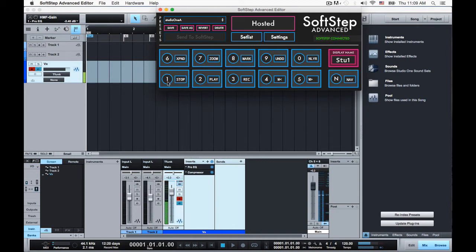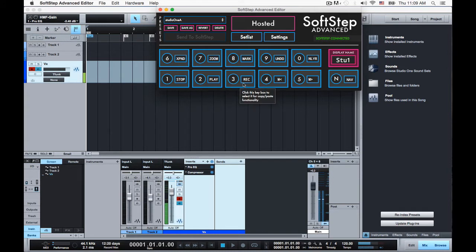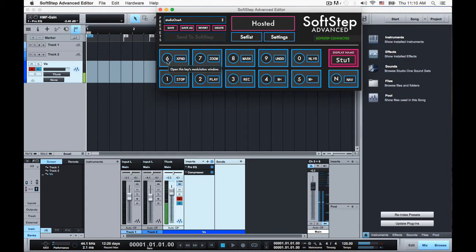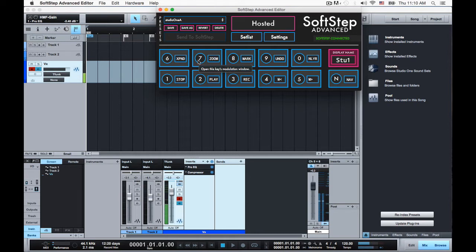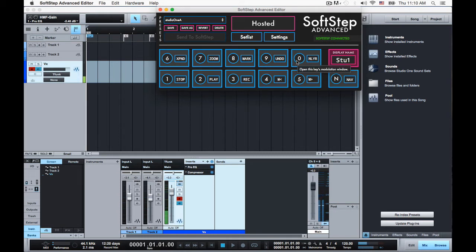So on pad one I have transport stop, pad two I have transport play, transport three I have record, transport four is previous marker, five next marker, six expands layers for multiple takes within a track, seven toggles my view zoom, eight drops a marker, nine is an undo, which is great because if you're in a bad take it just backs it up, deletes the old take. And zero adds a new layer so you can keep the existing take but get a second, third or any additional takes you want.